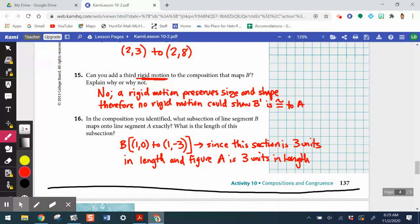That is lesson 10-2 — uncovering what a composition of rigid motions can prove: congruency. We don't just have to show figures are the same size and measure; we can use a series of rigid motions to show that two figures are congruent. Go back to your learning targets, re-rate your understanding, complete the lesson practice, and reach out if you have any questions about 10-2. Thanks for watching.